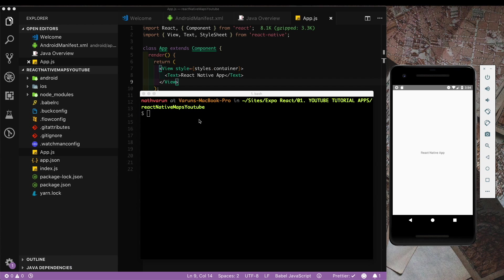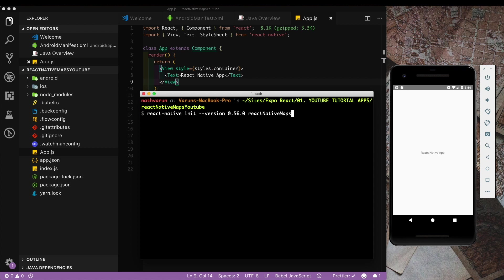The first thing is to create our application using React Native. For that I've done react-native init with a particular version of React Native which is 0.56.0, and I've called my app react-native-maps-youtube. I've used version 56 of React Native because I've seen some issues with version 57.